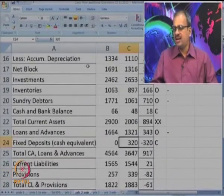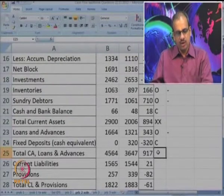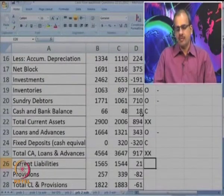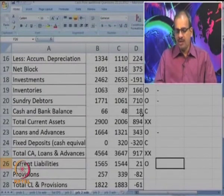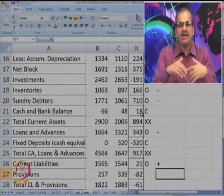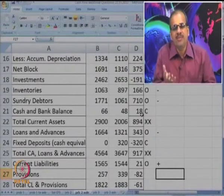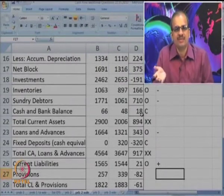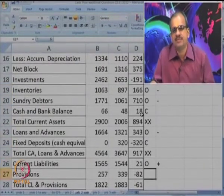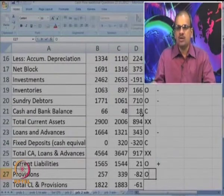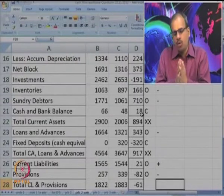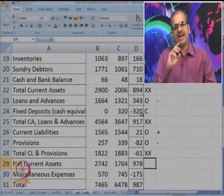Total current assets, loans and advances — XX, we need not consider the total. Current liabilities — it is an O item. The liabilities have increased, meaning the company paid a lesser amount, so the availability of cash will go up — O plus. It is exactly opposite of a current asset; inventories were O minus, now current liabilities are O plus. Provisions have gone down — O minus, because decrease in provision means more cash has been paid.